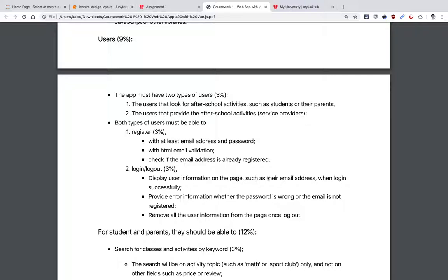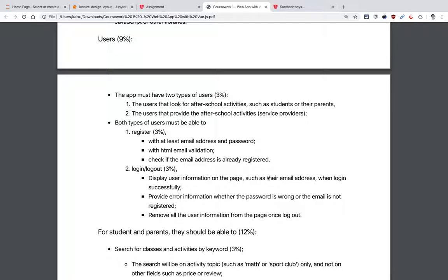The first part of the marking scheme is about users. We need two types of users: those looking for activities or classes — students or their parents — and the second type, who are providing these classes and activities. They are treated slightly differently. For example, when people register, they have to pick whether they are a provider or a normal user looking for services. The provider should have options to add information, such as a list of the classes and services they have.